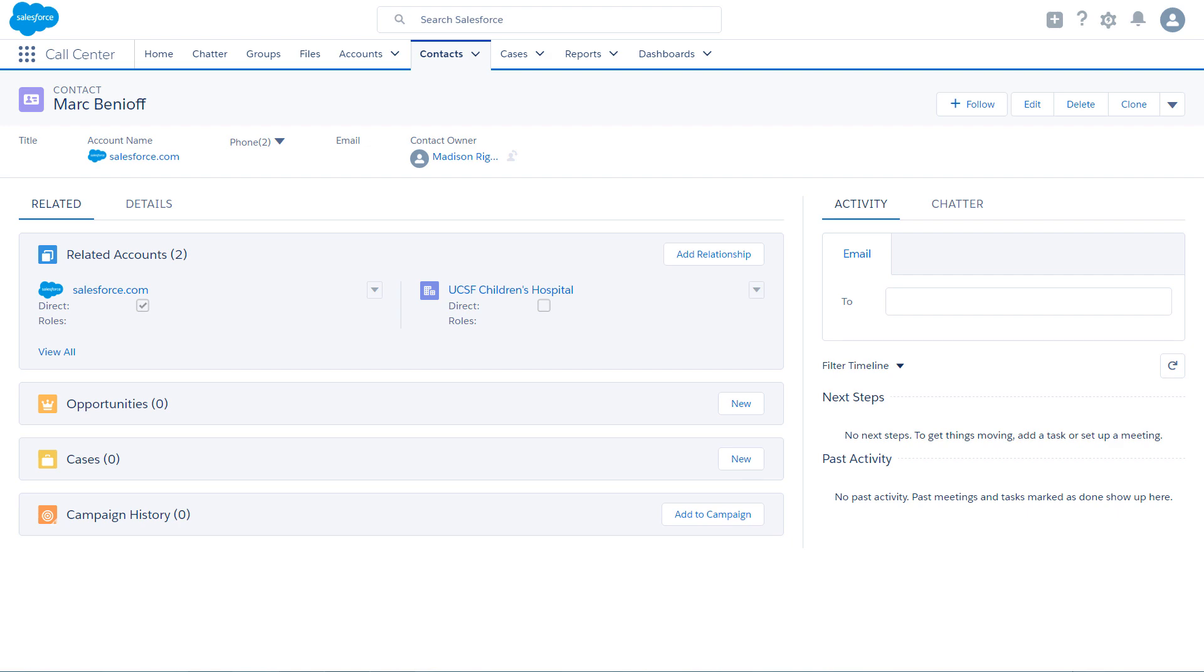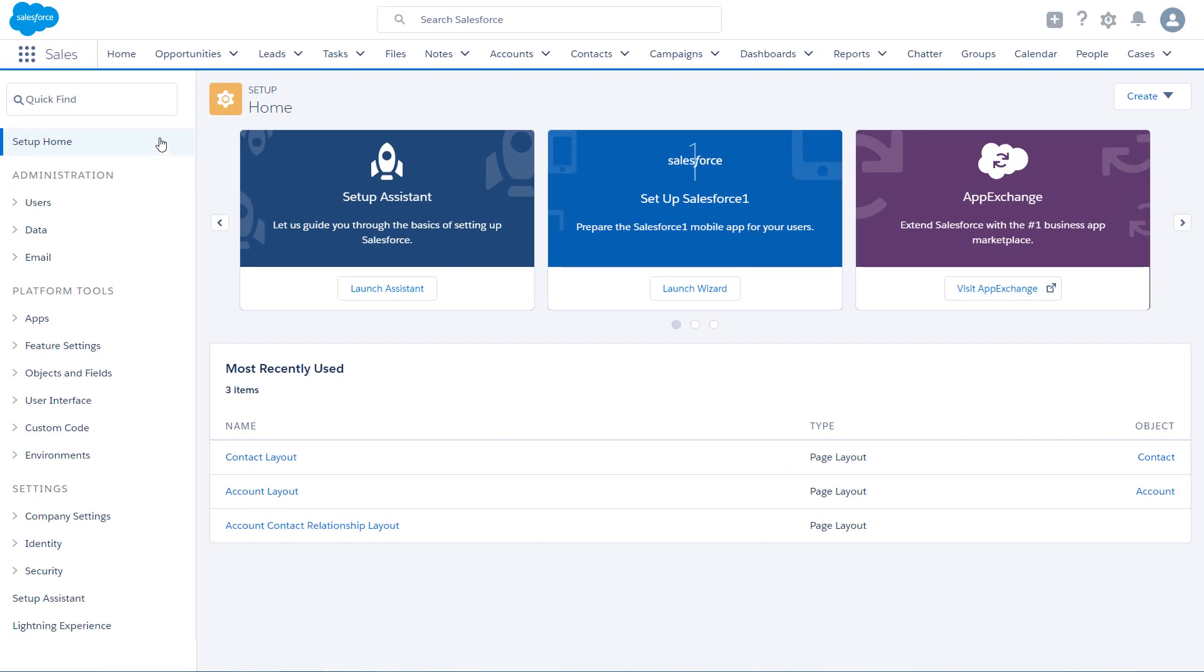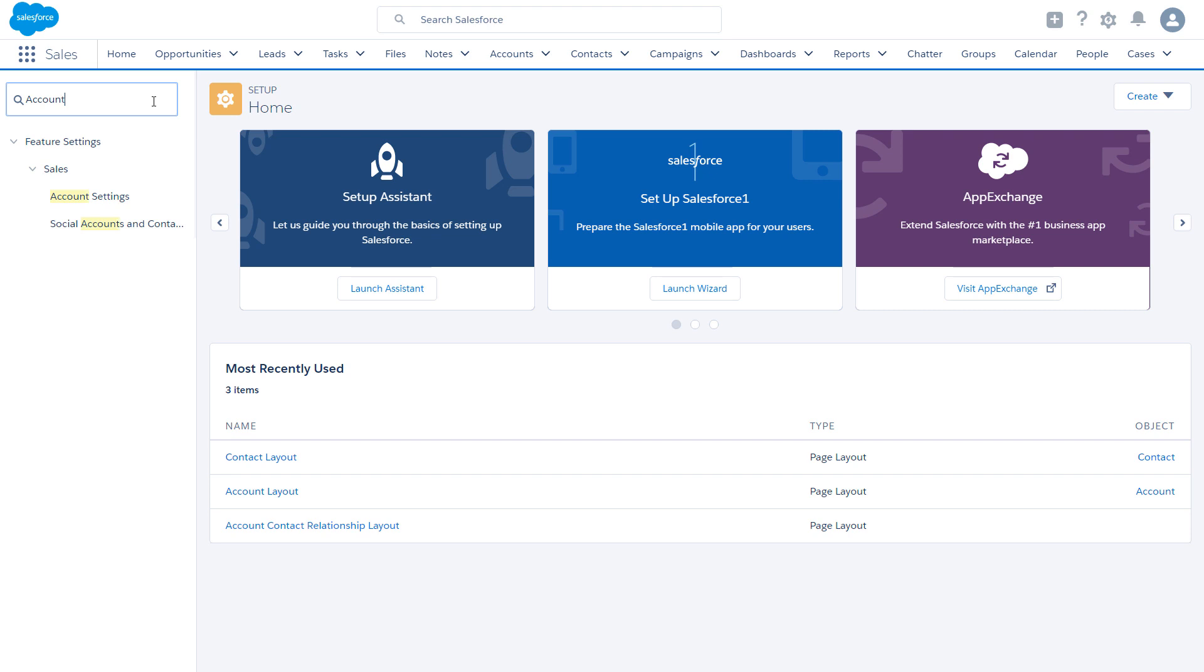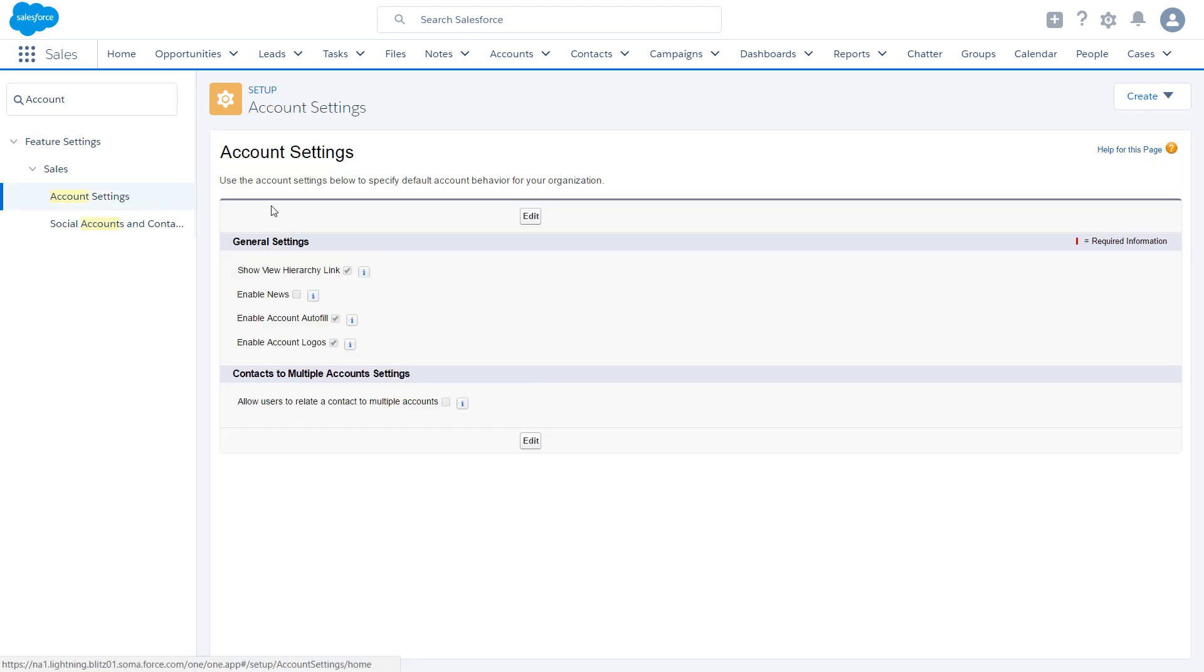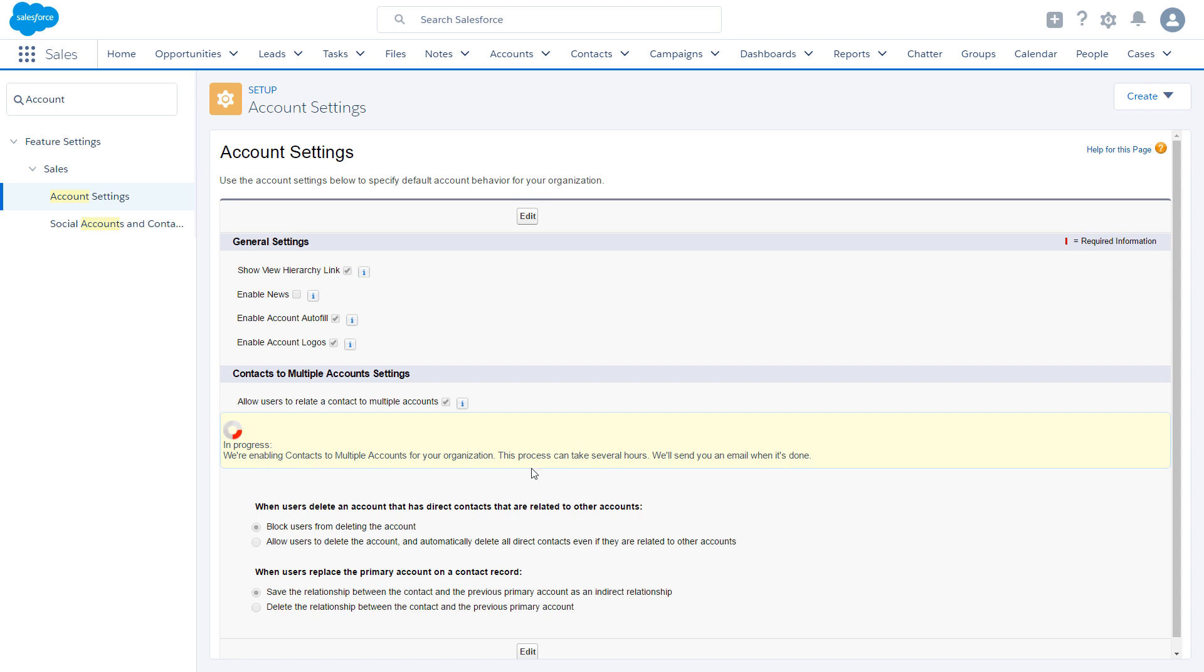Let's set up contact to multiple accounts. First, navigate to the account's settings page and enable the feature. It may take some time, so we'll send you an email when the process is complete.